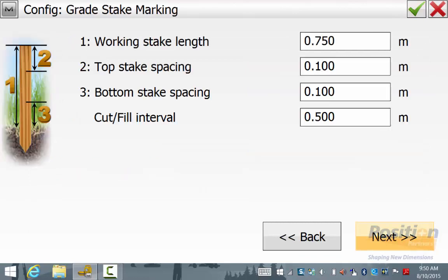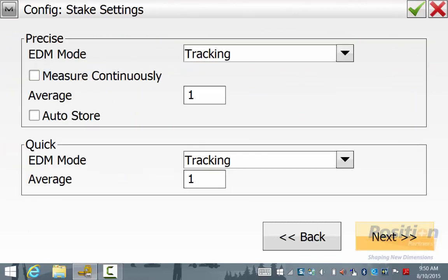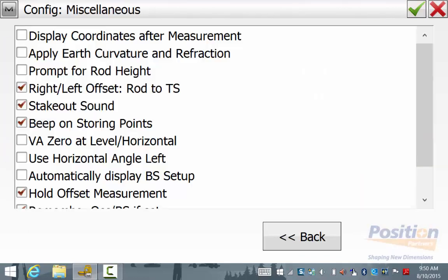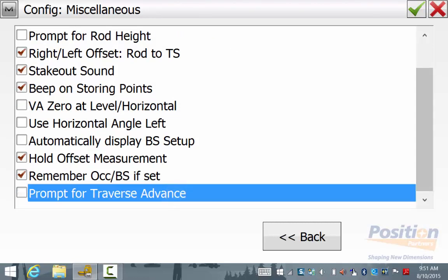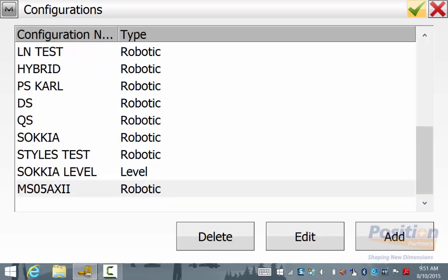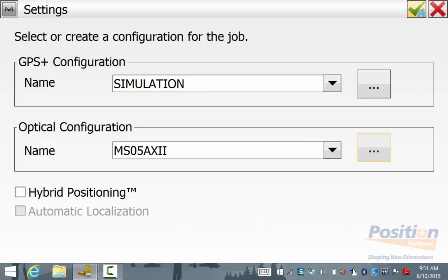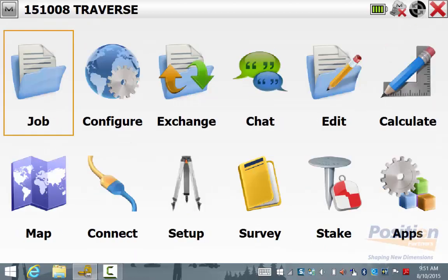At the end of our configuration we have the option to prompt for traverse advance. This can be turned off and on by the user. Later on in the video I will show where this tick option comes into play. Once you are happy with the settings for your optical instrument simply hit the green tick and then the green tick again and then the green tick on the settings page to go back to the main screen.